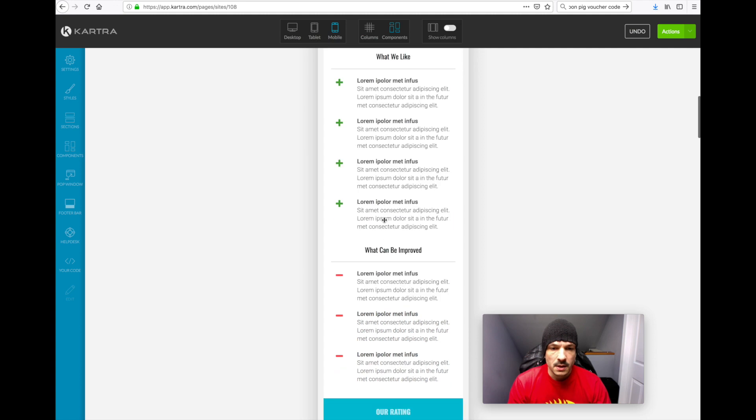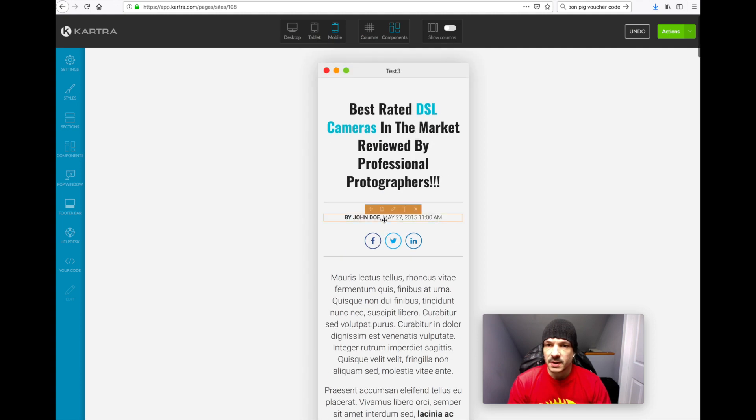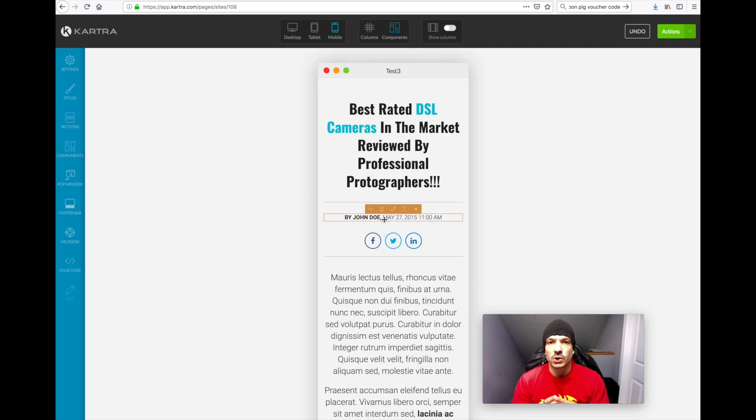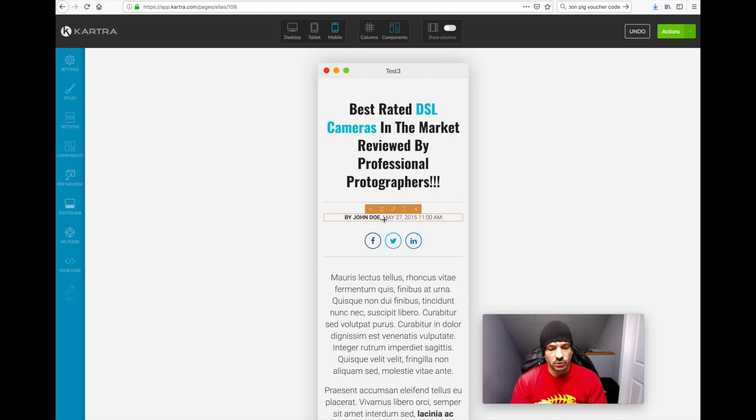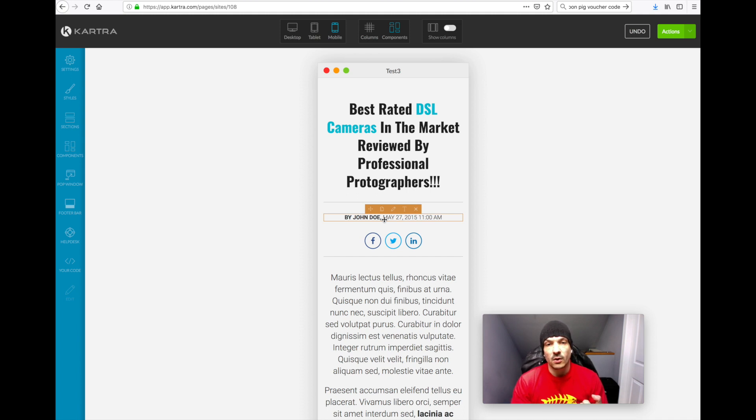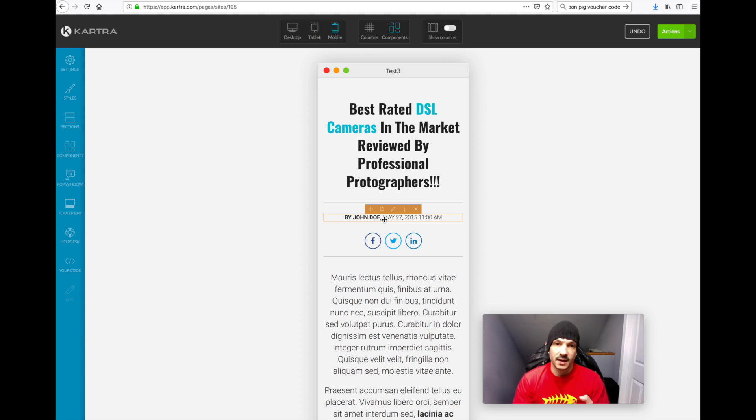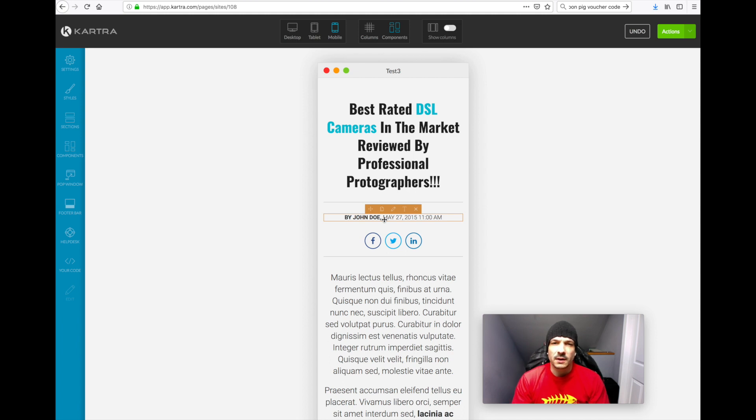So yeah, that's about it. So that's just a quick video to show you how to optimize a page in Kartra to be nice and clear on mobile and tablet and desktop.